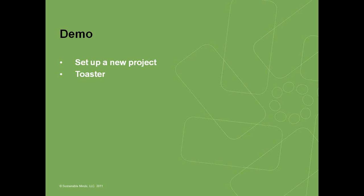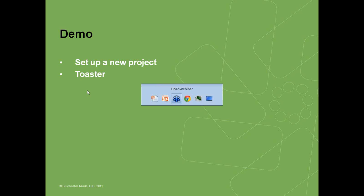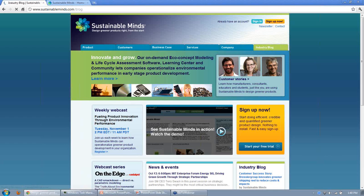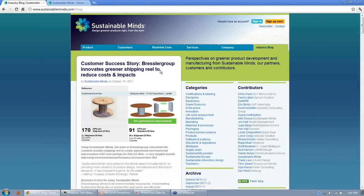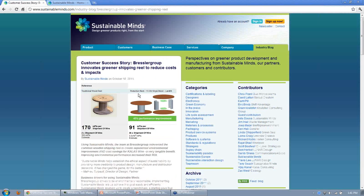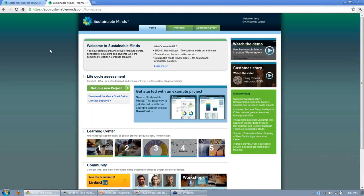Now let's go into the software. I'll go to www.sustainableminds.com where you can see customer stories and an industry blog. When you log on to the application, you see your home tab where you can start a new project and do the online LCA. There's also the Learning Center and the Community. The Learning Center is essentially a textbook with lots of information across different chapters, including a useful 'checks and balances' chapter — a list of checks to make sure your product model is complete and verified before finalizing.